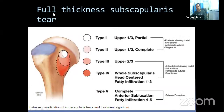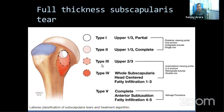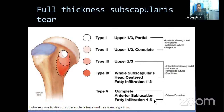For full thickness subscapularis tears, Lacoste et al. provided a classification: Type 1 — upper one-third tear; Type 2 — complete upper one-third tear; Type 3 — upper two-thirds tear; Type 4 — complete subscapularis tear with fatty infiltration less than grade 3; Type 5 — complete subscapularis tear with fatty infiltration grade 4–5.